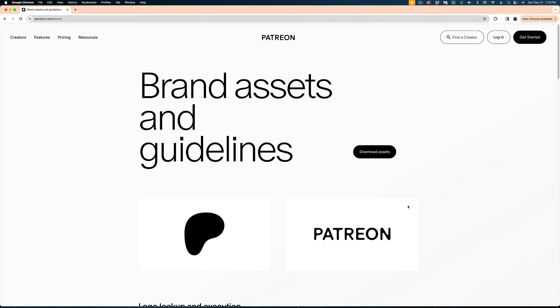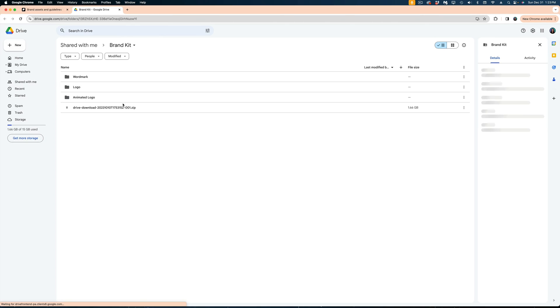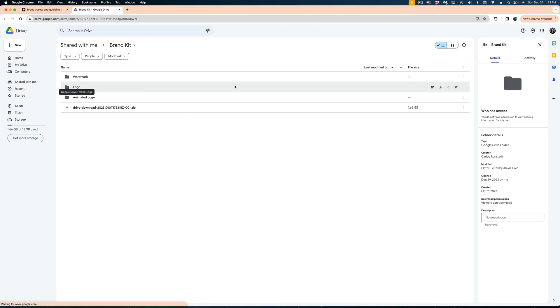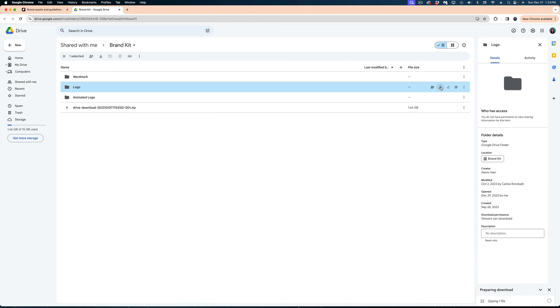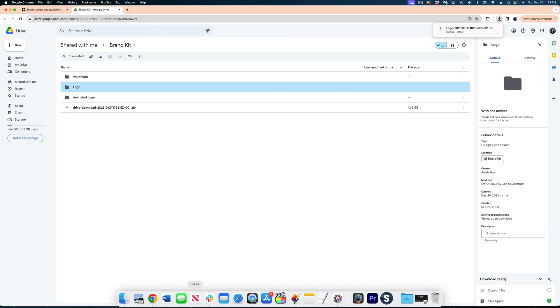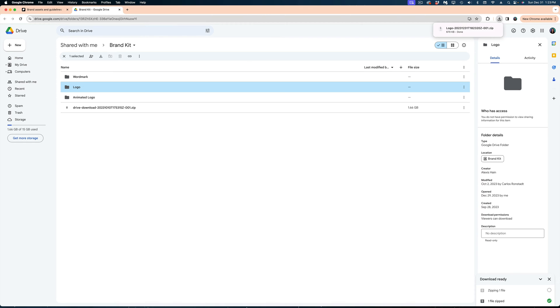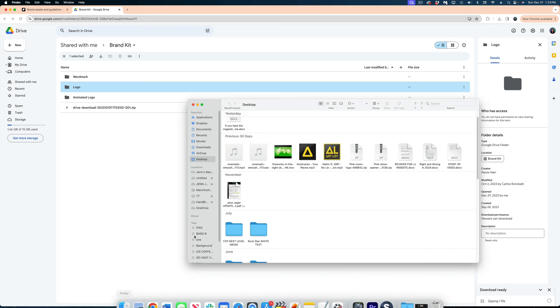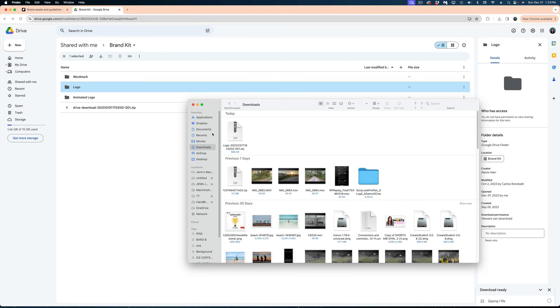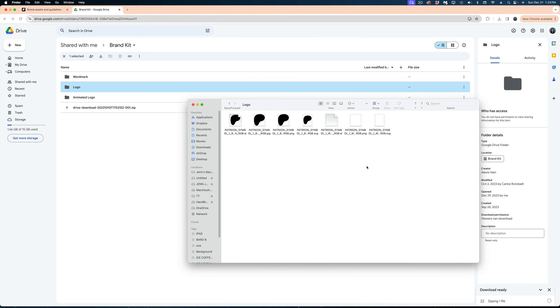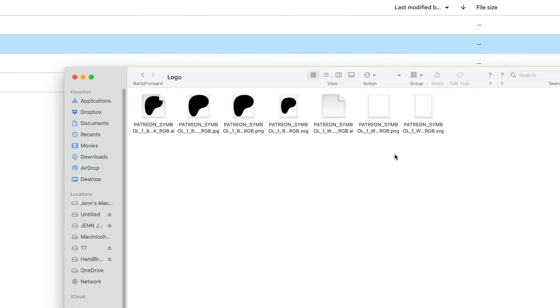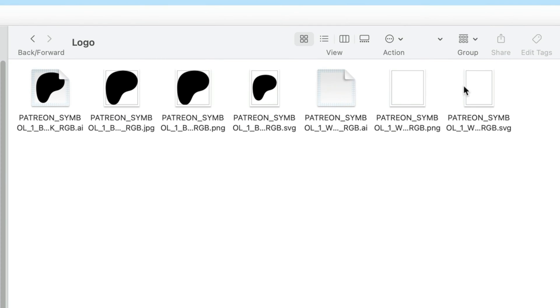So the good news is our friends at Patreon, who we love, they have given us the ability to download high resolution versions of this logo in many different file formats. And truly, I really appreciate it. So what they've given me here is black and white versions of the new logo. I've got an AI file, a JPEG file, a PNG, and an SVG.